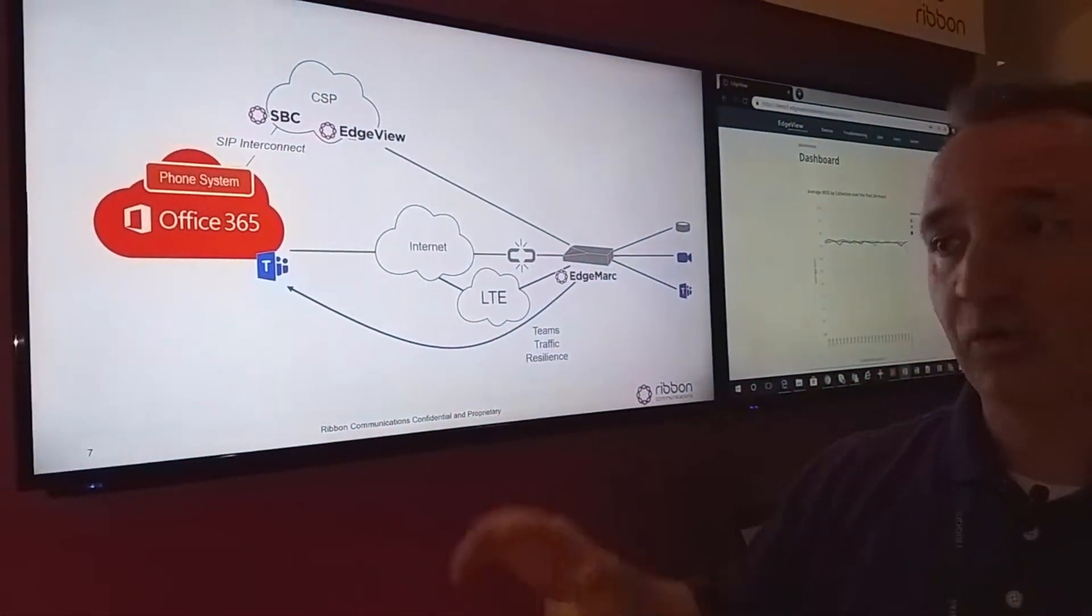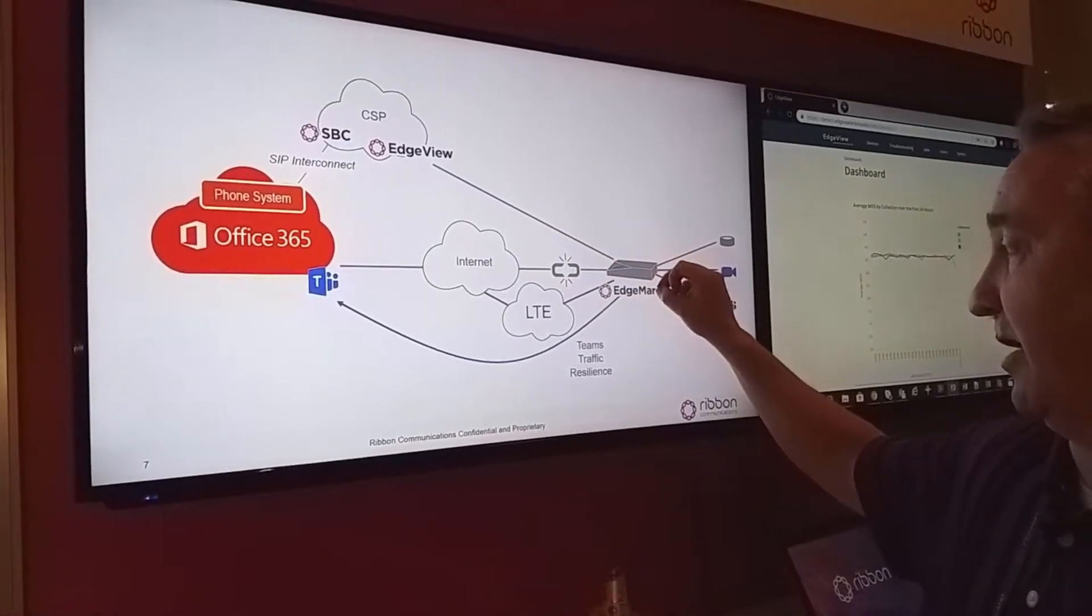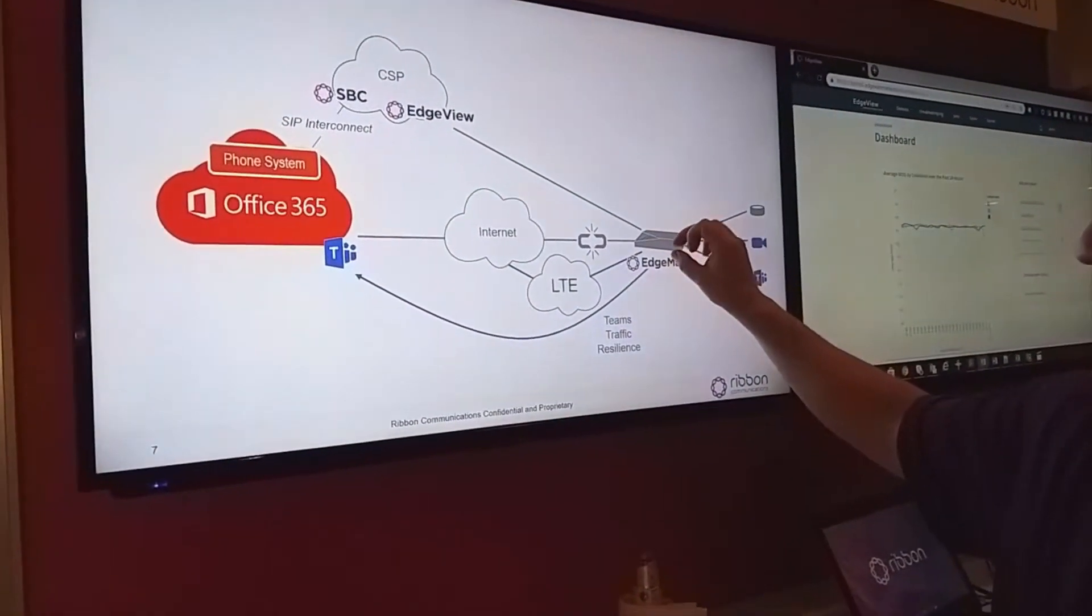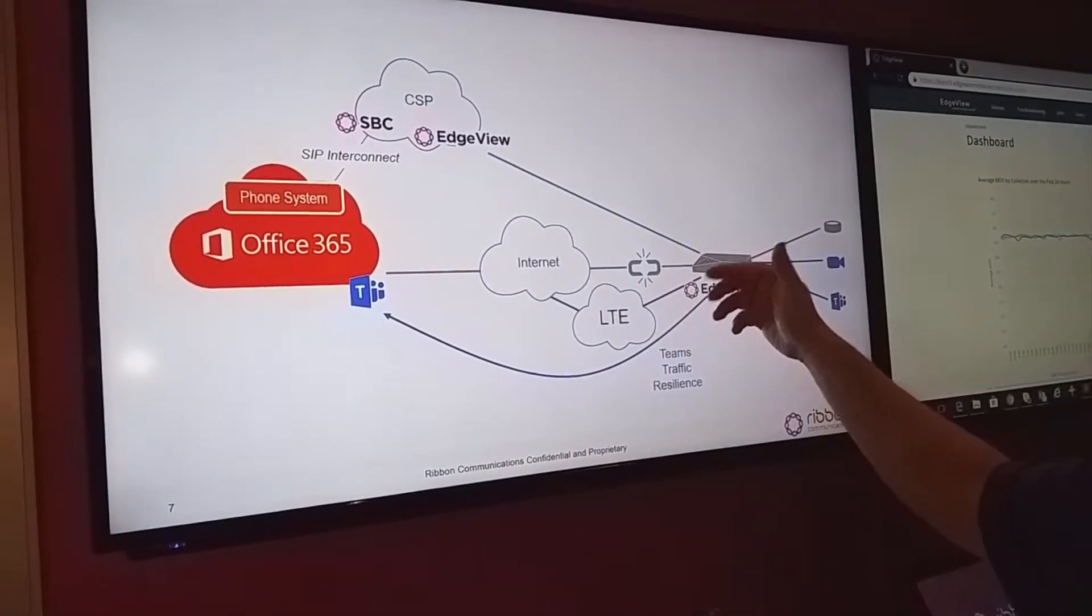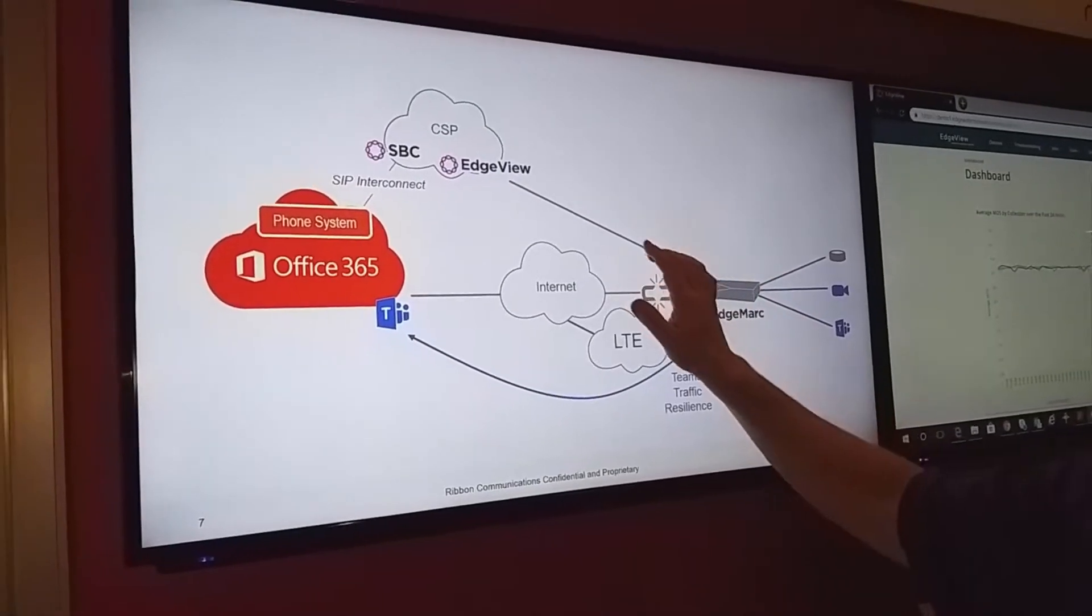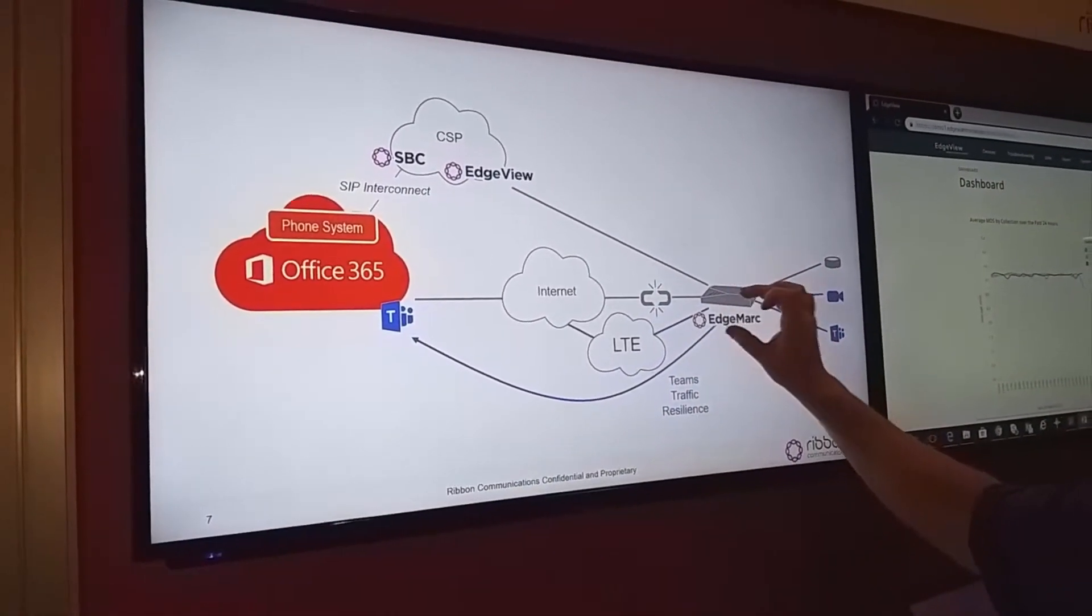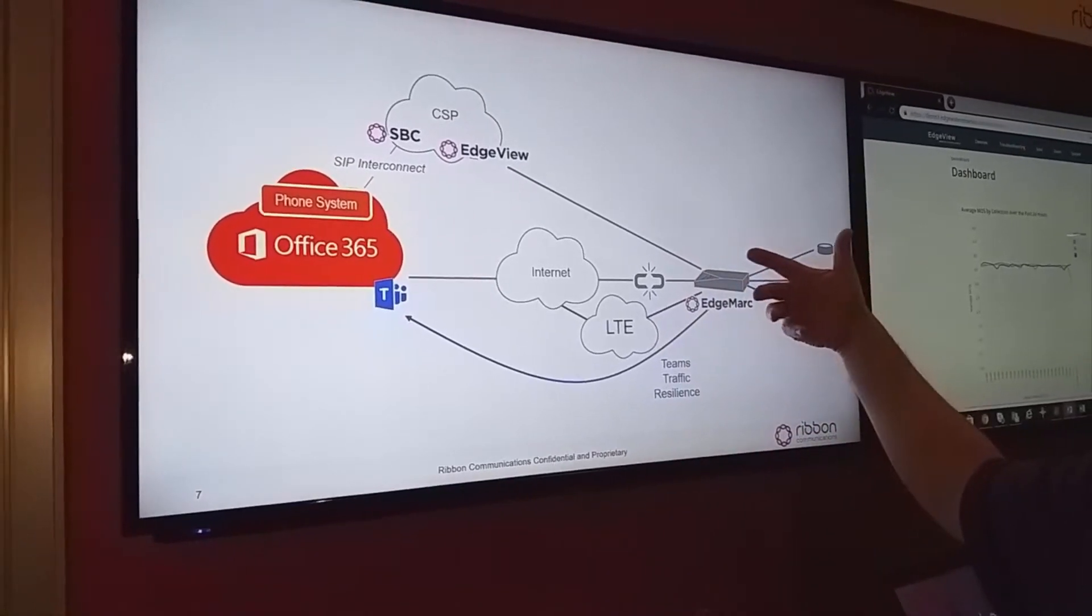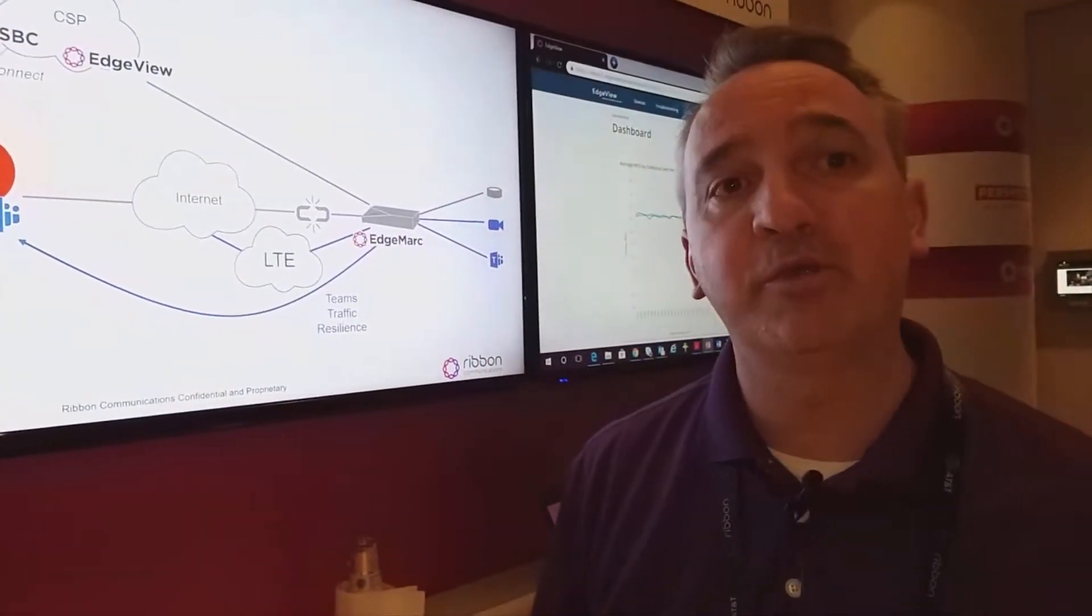What that affords us to do is use SD-WAN applications to prioritize Teams traffic over other data application traffic. By prioritizing that, they can make sure that the quality of service is higher than it would be otherwise.